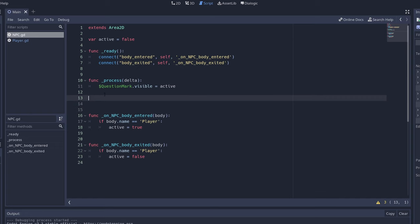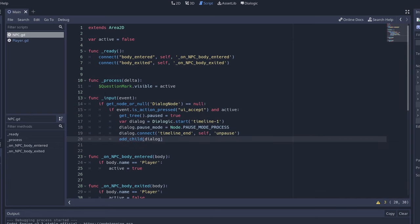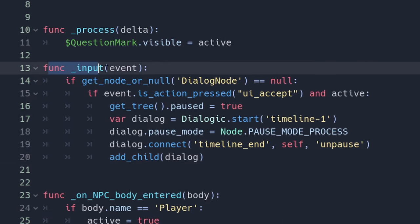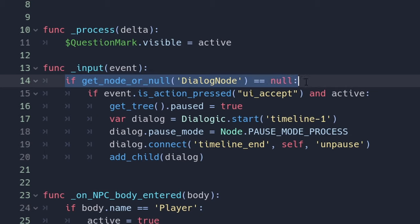The code for making the interaction with the player is here and I'm going to go line by line. First we're checking for input. So this happens whenever you press any key. Check if there is a dialog or not because we don't want to show a dialog on top of another one.